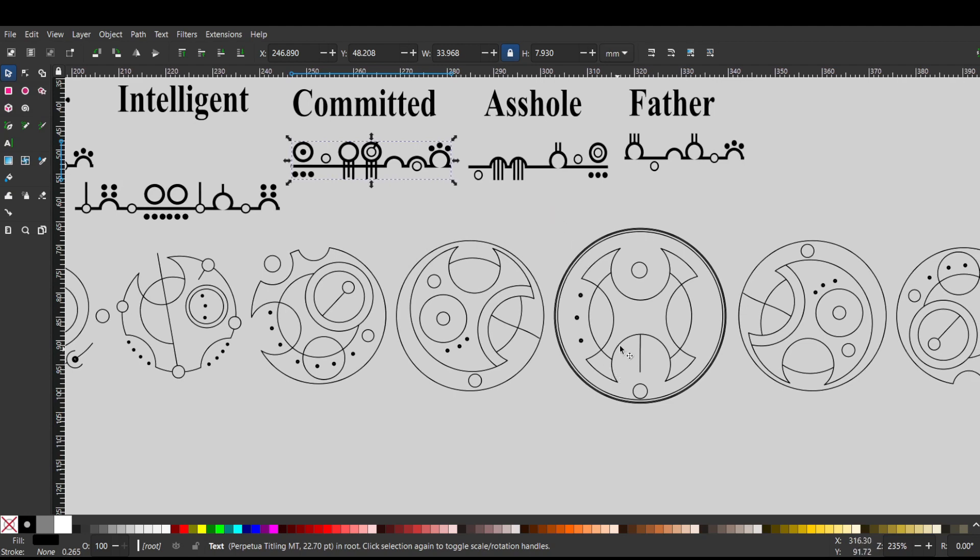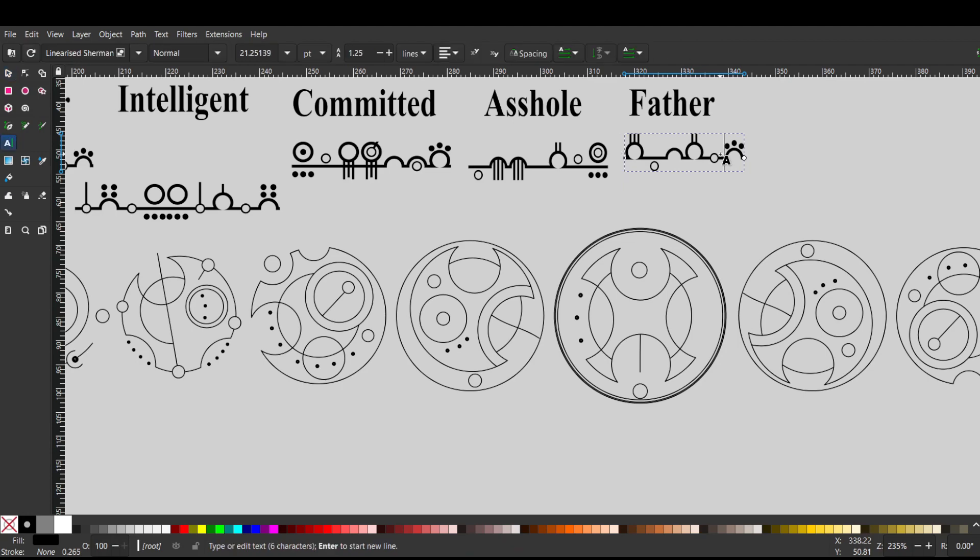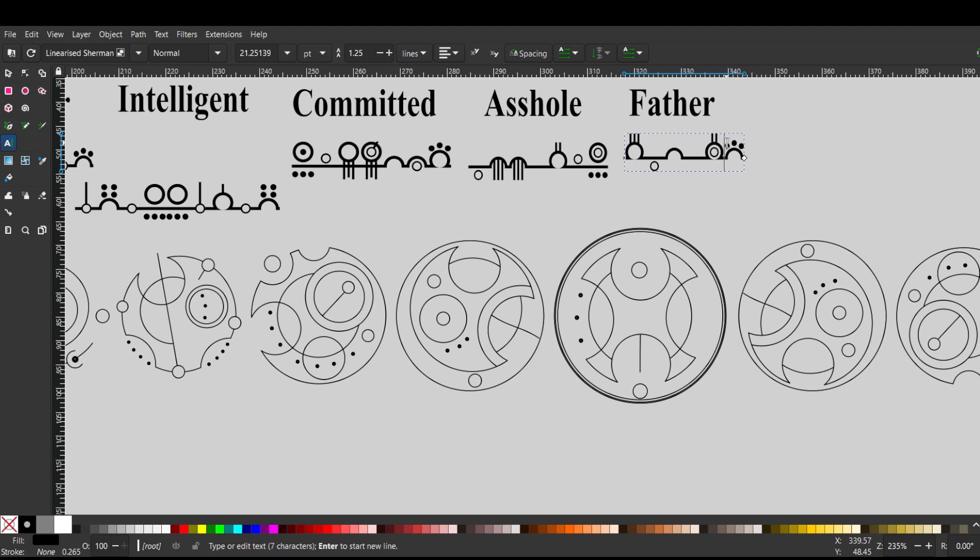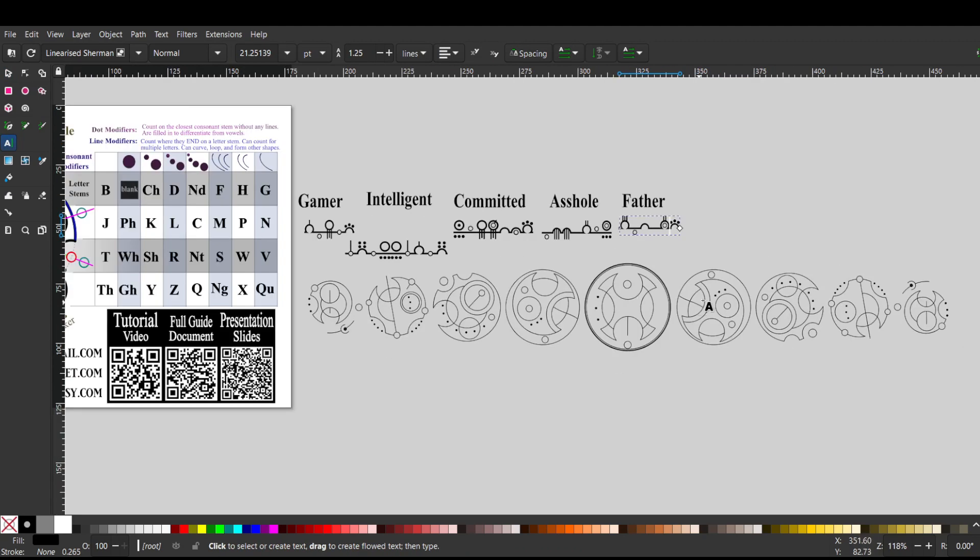And then we have father. F has one, two, three lines, A outside the word circle, T, H with two lines, E, and then an R. And I actually have the T-H together, the H-E together in this one. So it'd be a T, T-H, no, T-H-E. There we go. R with three dots.